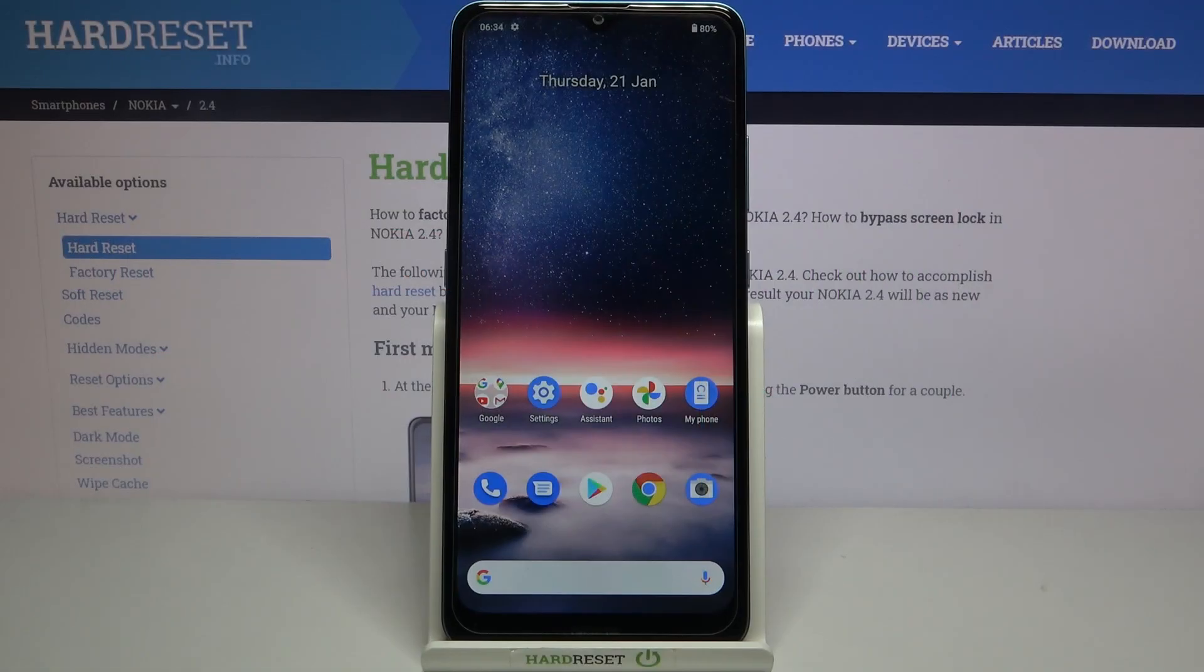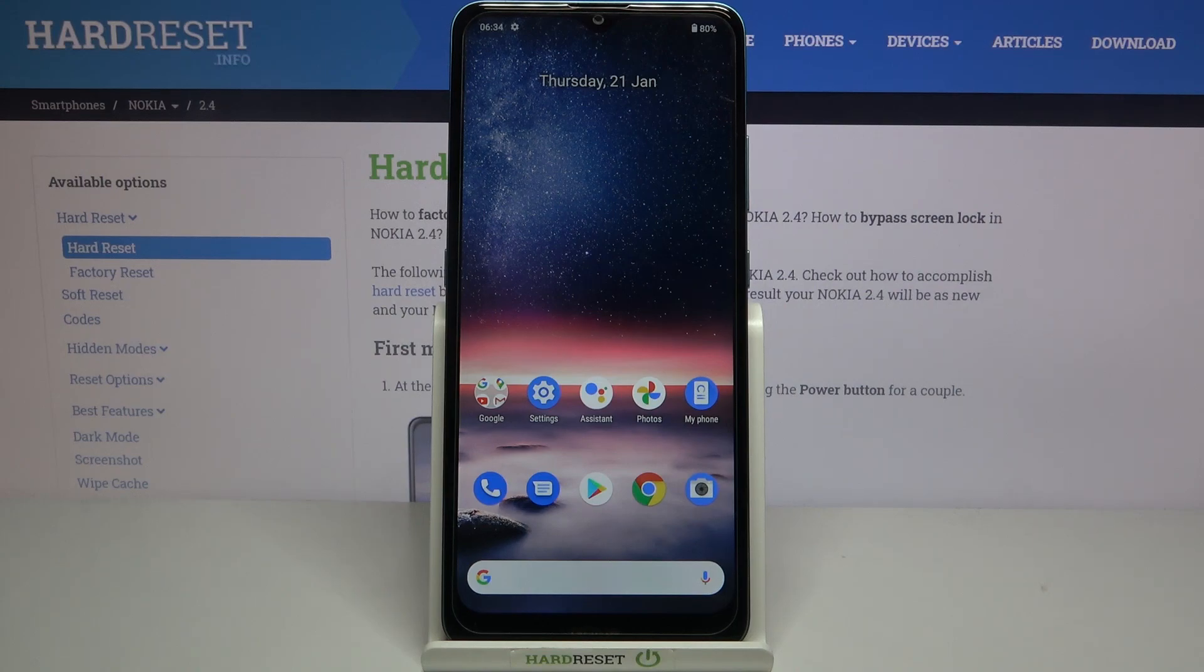Hi everyone, here we've got Nokia 2.4 and let me share with you how to enable developer options on this device.